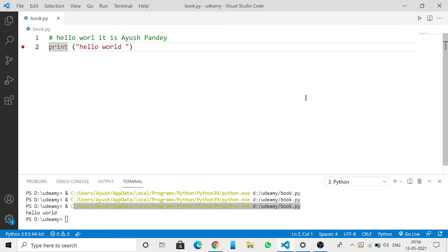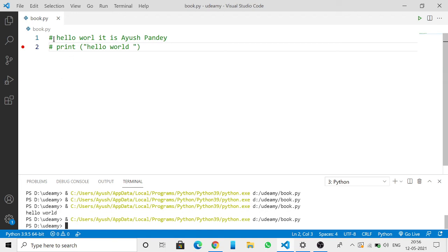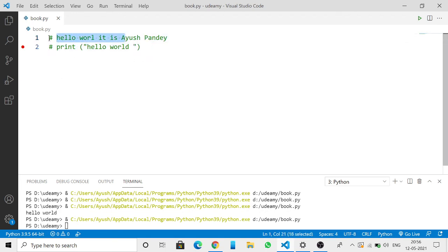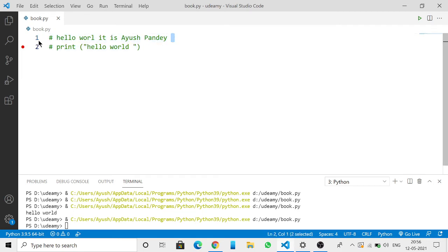If I put a comment like this, now if I run it, it is not showing me anything. So this comment makes it for humans, not for computers. It means the computer just ignores what is written in comments.